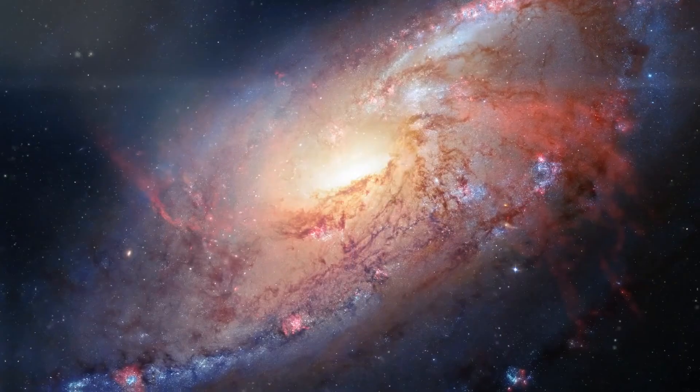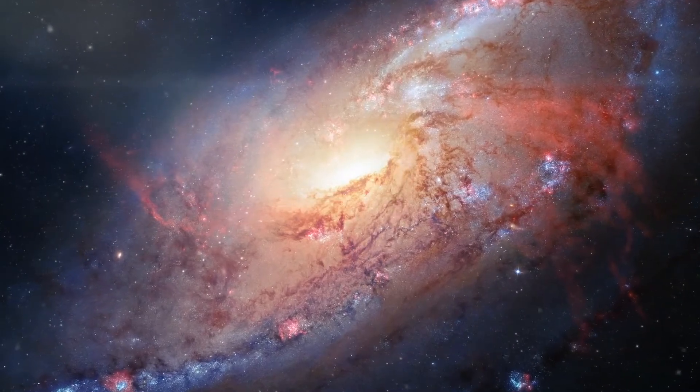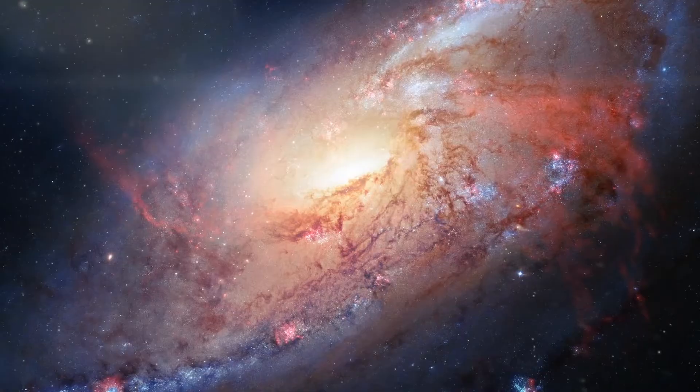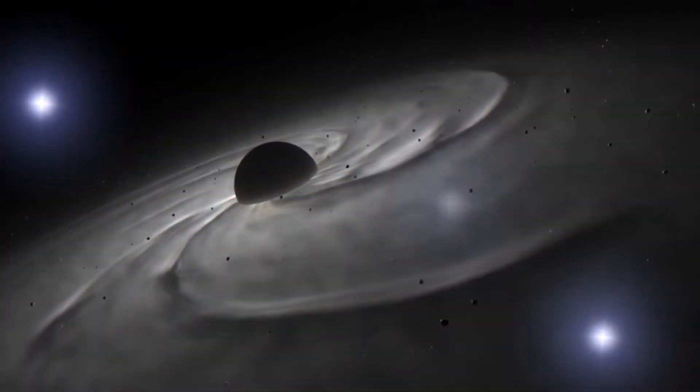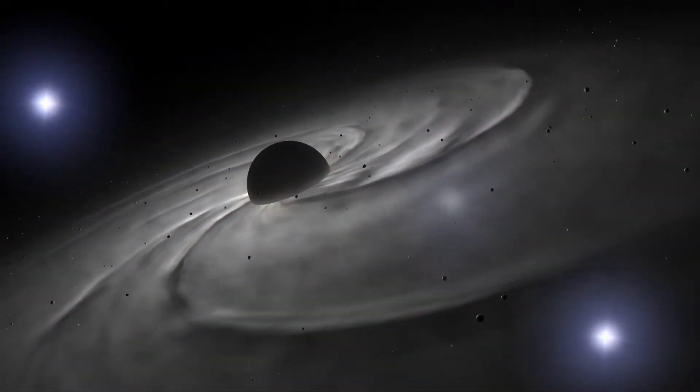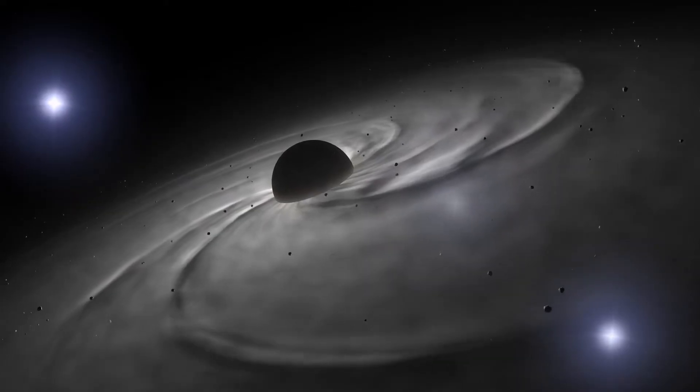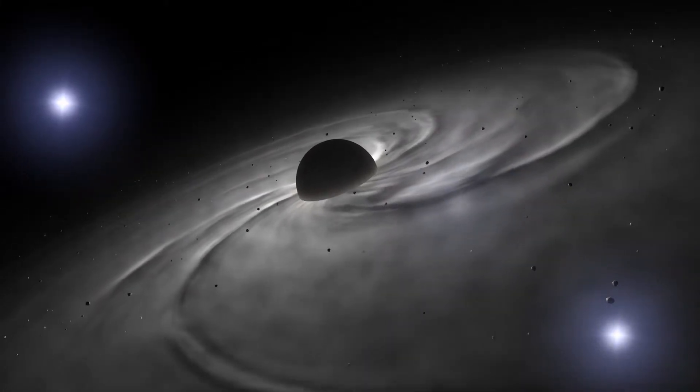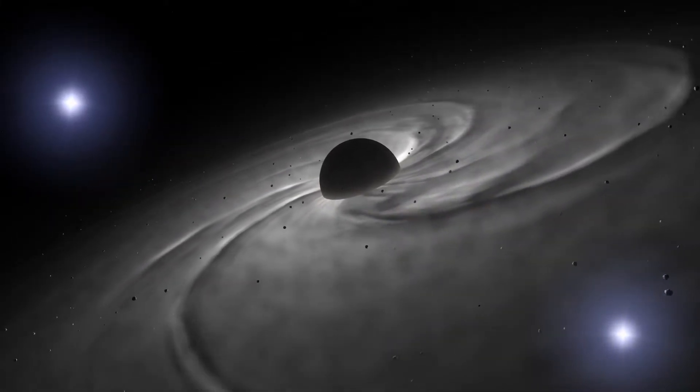Observational evidence indicates that nearly all large galaxies contain a supermassive black hole in their center. An almost unbelievable fact about supermassive black holes is that their average density can be less than the density of water.